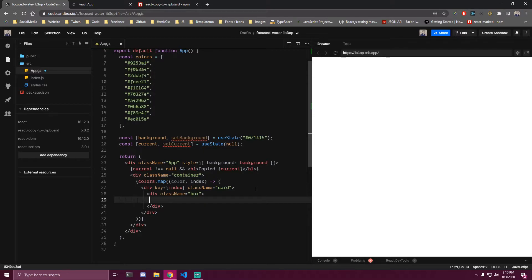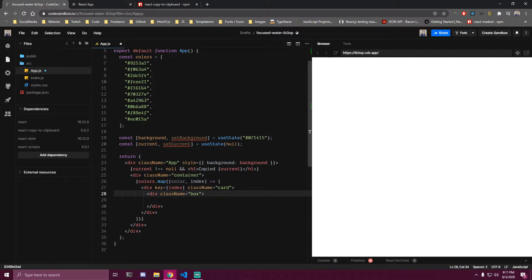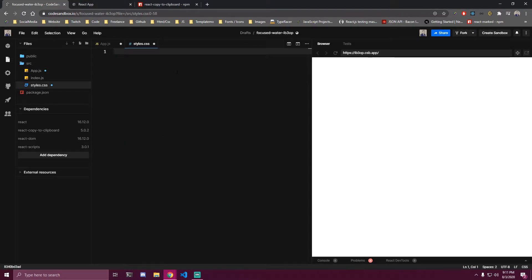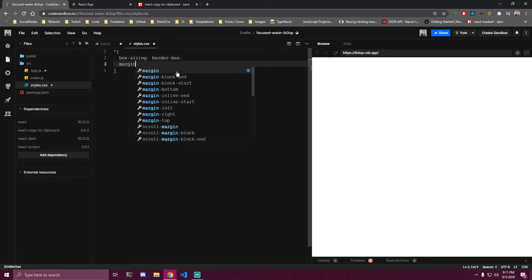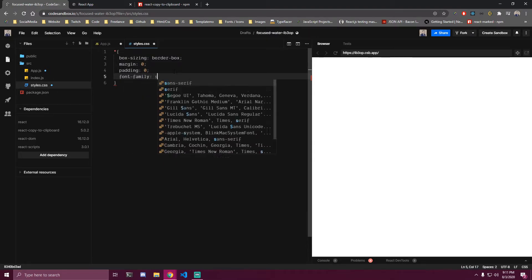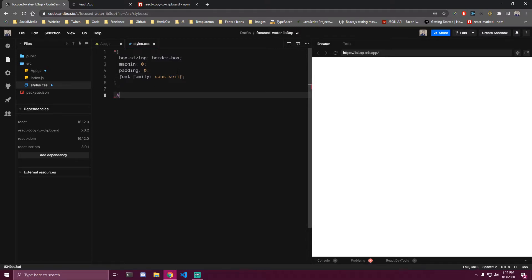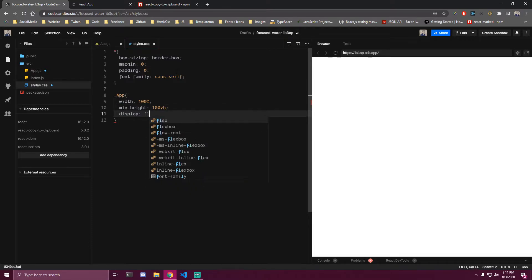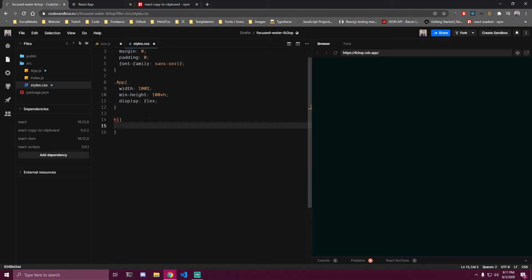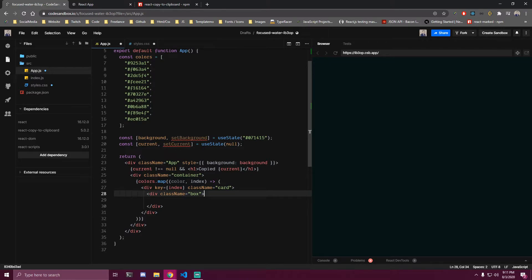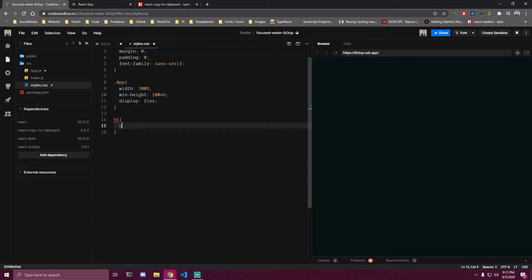Inside that box we want to add a click event. Our background at the beginning is set to that initial state, but once we click the box we want to get the color of the box and set it as the background of the app. Let's add some styles first so we can see what's happening on the page. We want to remove margin and padding, add box-sizing, and make the wrap 100% in width and height. We'll also add display flex. Then we can target the h1.